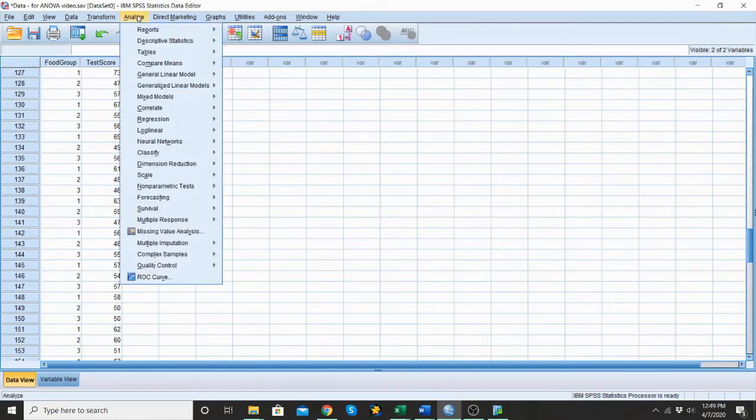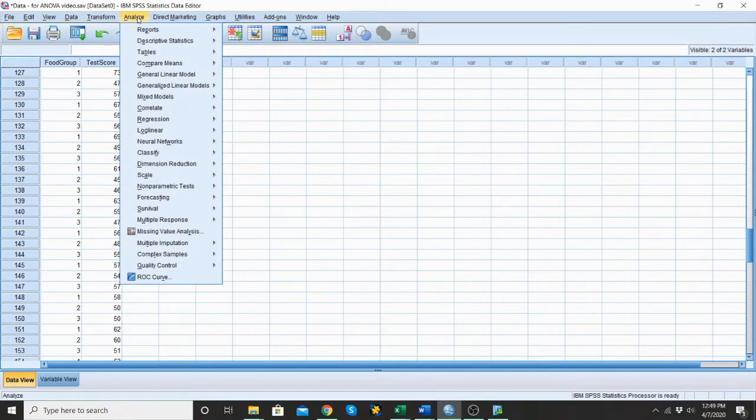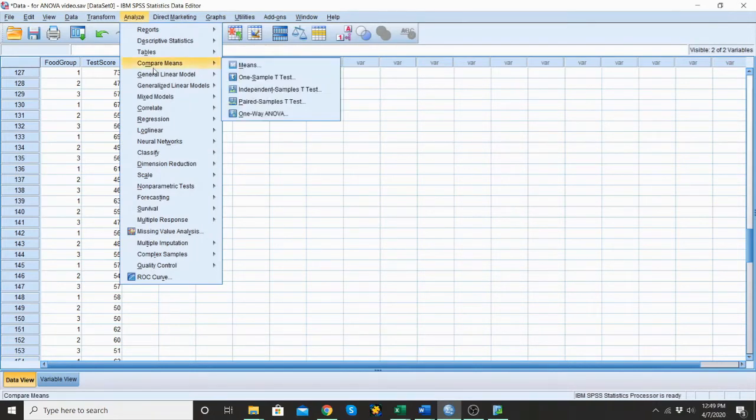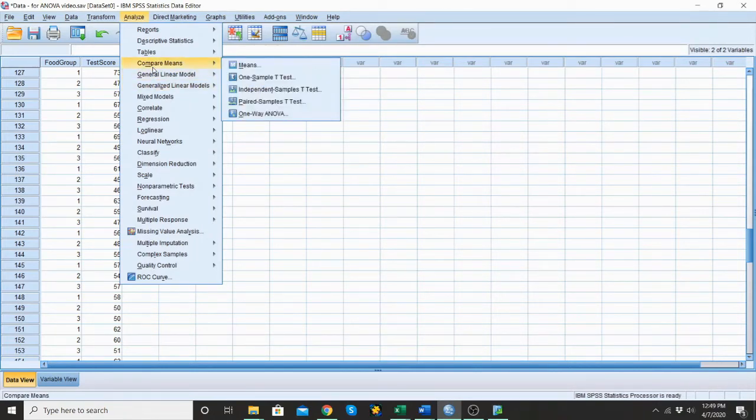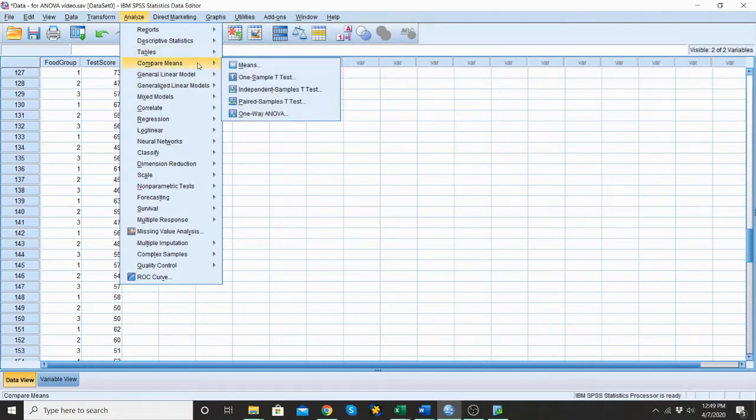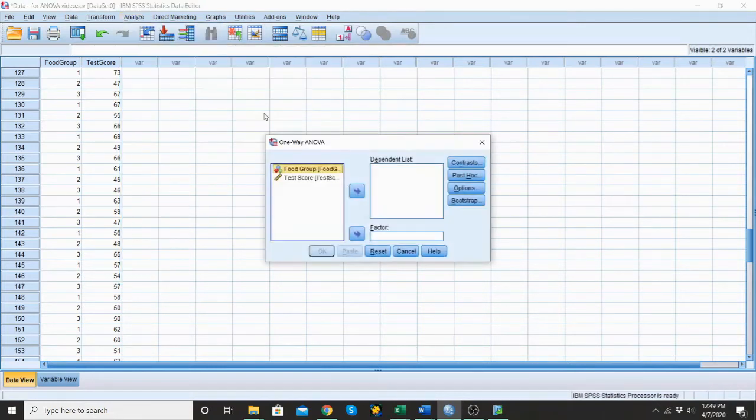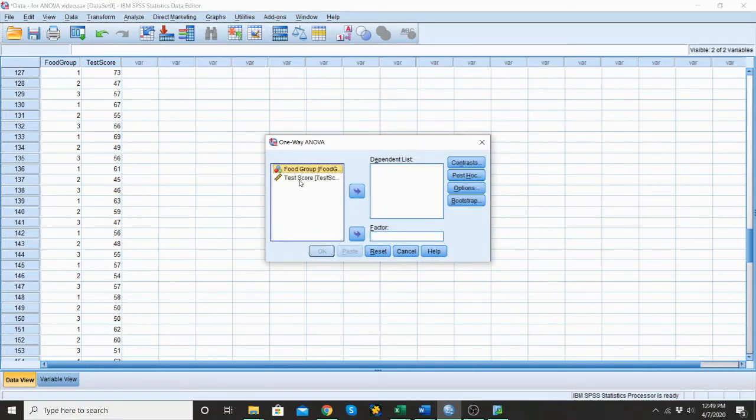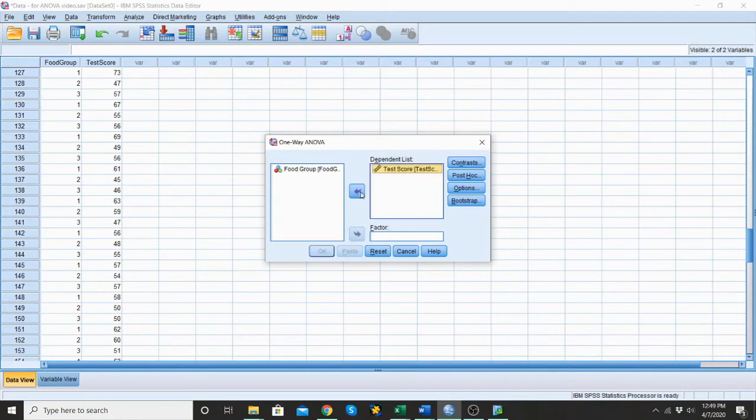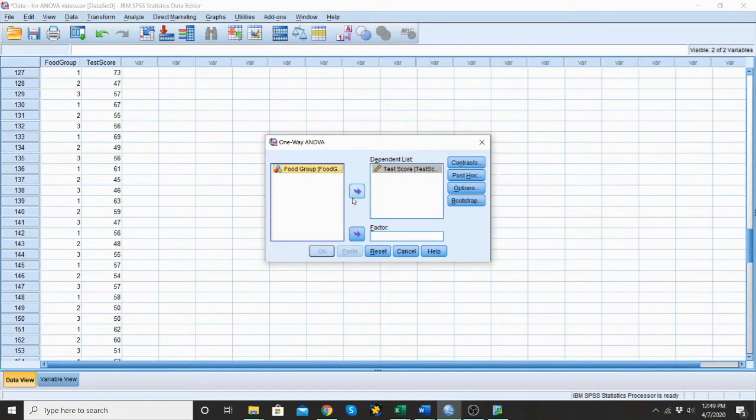Let's jump right in. Let's run our one way ANOVA. We're going to go to analyze and then compare means. And then we're going to come down here to our one way ANOVA and click it. So for our dependent variable, our dependent variable is our test score because we're testing to see if the test scores depend on what food group, what food participants ate prior to their exam. So the food group we're going to put over here in the factor.